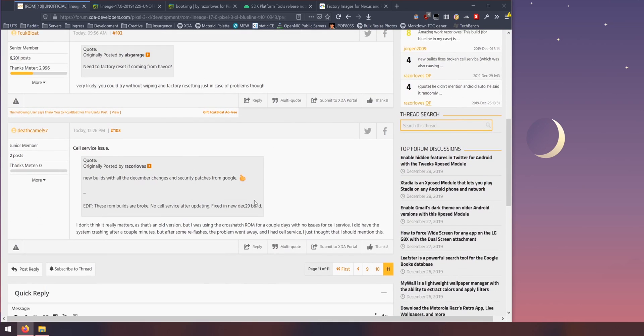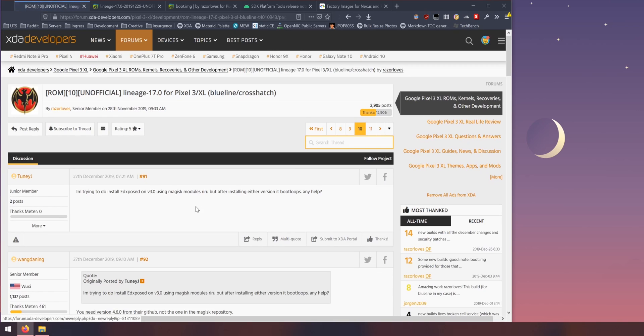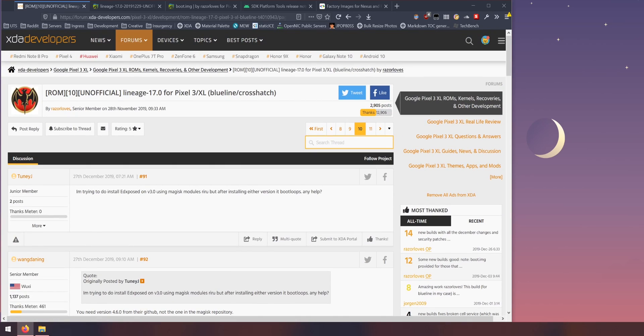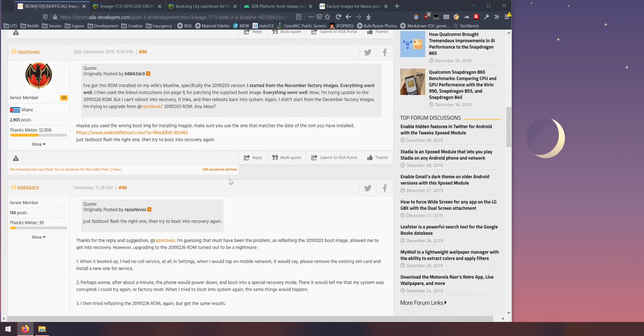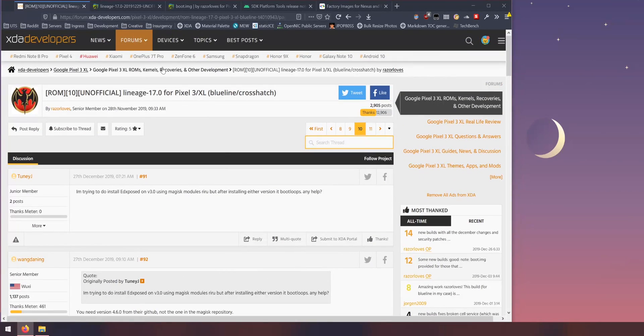People generally have questions here and they're usually answered. For example this one's talking about no signal, no cell service. So I recommend that you actually have a look at some of these just to get an idea or feel about how the ROM is currently going and if there are any additional things that you might need to do.